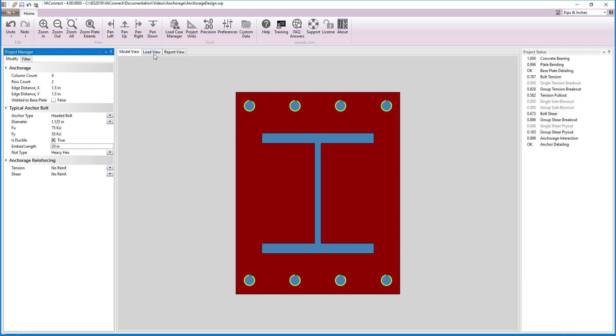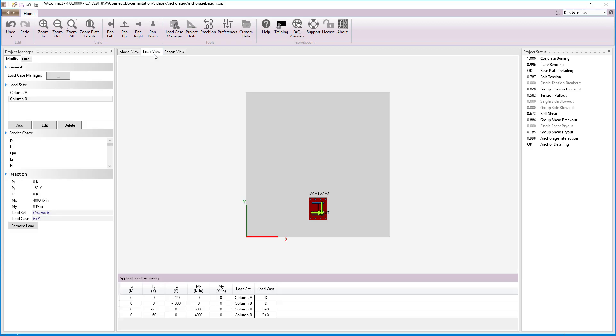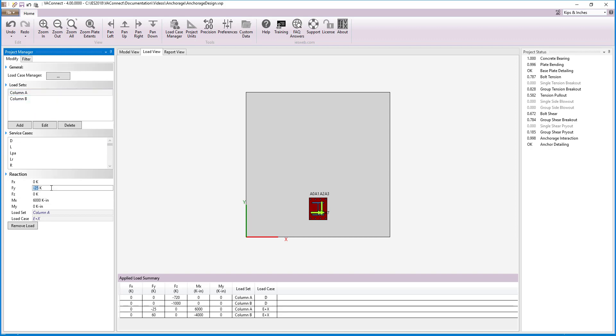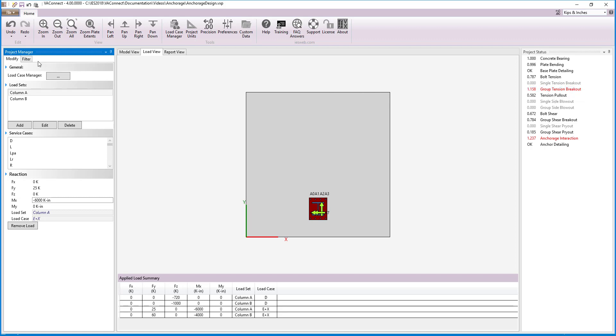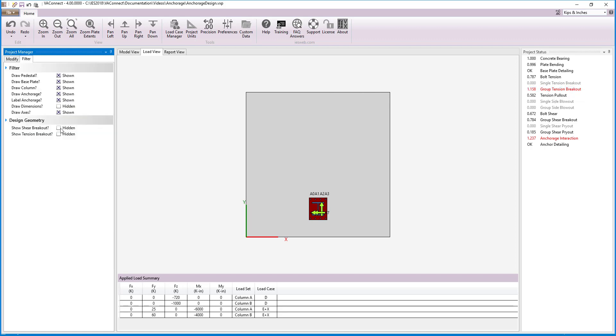Since we are designing for seismic loads, realistically we would need to design the connection with the seismic load in the opposite direction. We could add more load sets, but for now we will just reverse the seismic load direction in the sets that we already have. Now we see that we are failing in group tension breakout once again. This is because we are near the edge of the concrete and have less tension breakout area.